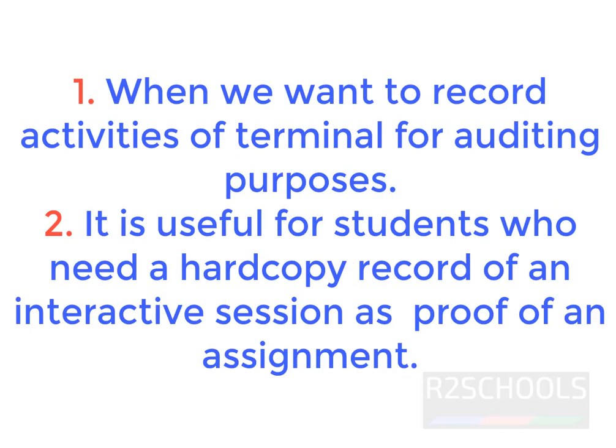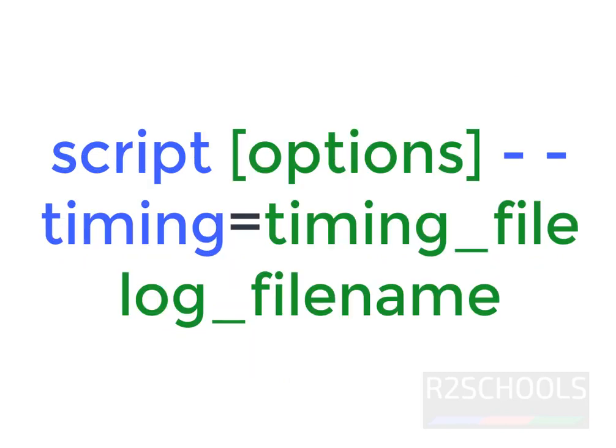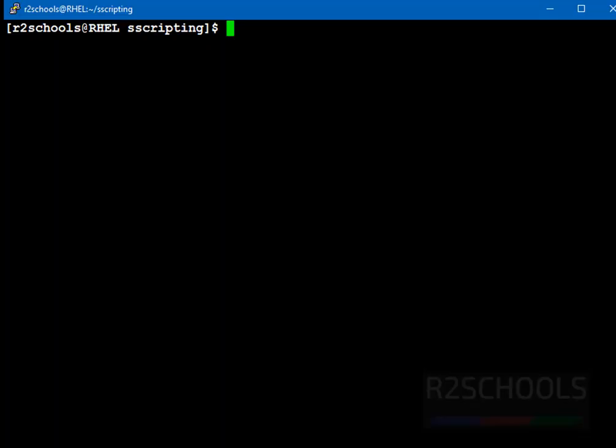It is useful to record activities for auditing purposes. It is also useful for students who need a hard copy record of the interactive session as proof of an assignment. Syntax is script, then hyphen hyphen timing, then timing file name, then log file name. Let's see the examples.